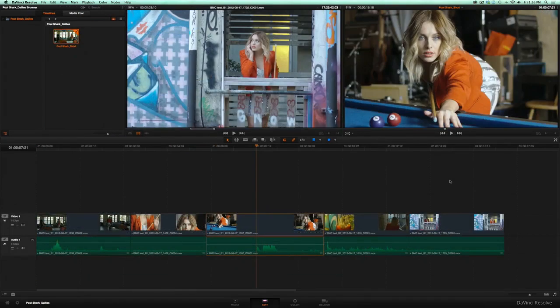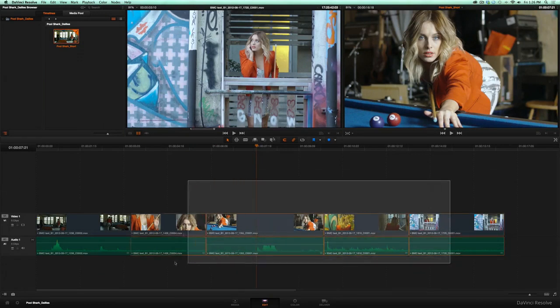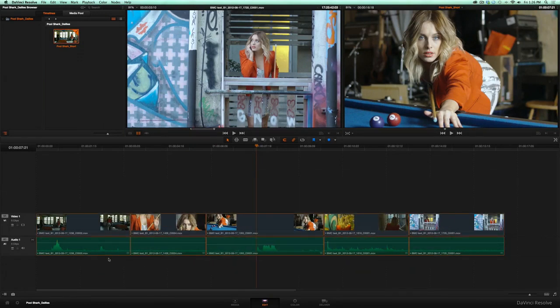To add transitions between several clips at once, select them and add the default transition by hitting Command-T.